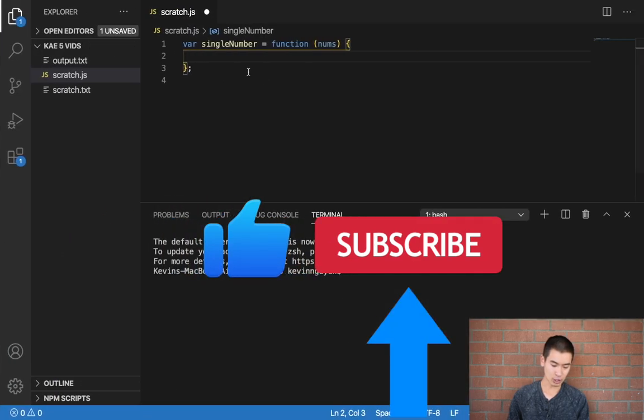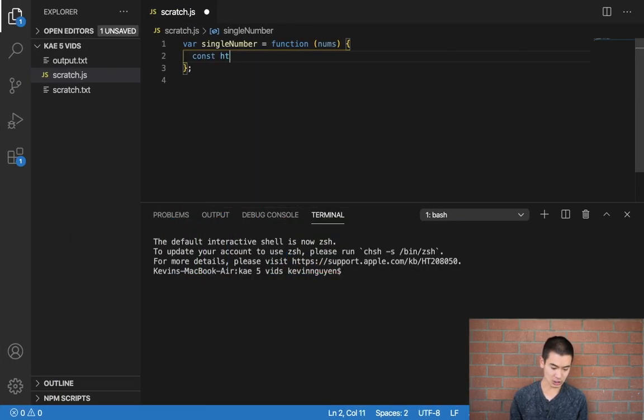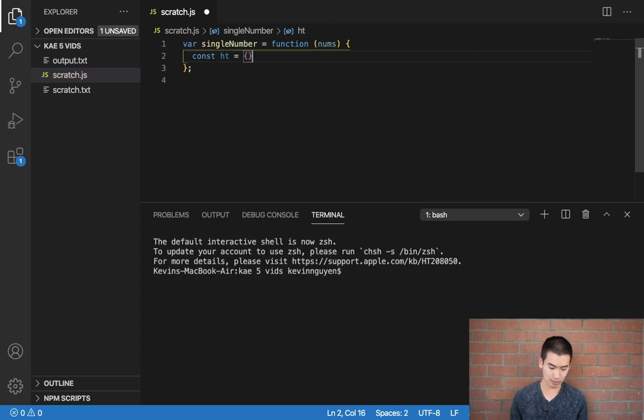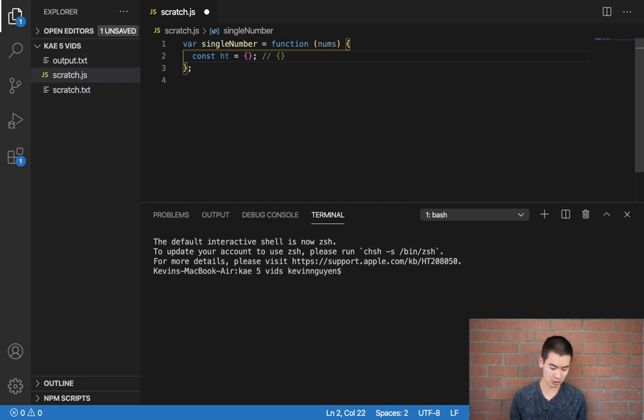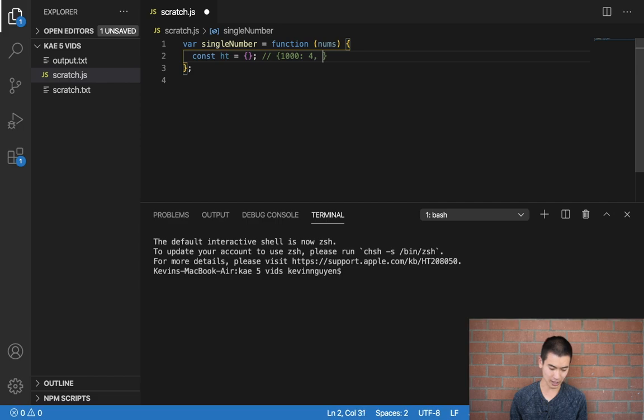So I'll go to my code editor, I'll say const ht for hash table is equal to empty JavaScript object. And what this hash table will do is create a count of how many times something appears. So let's say the number 1,000 appears four times. Our hash table will store that. The number 3 appears, I don't know, 2,200 times.